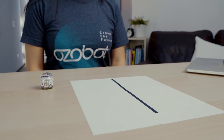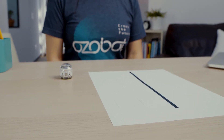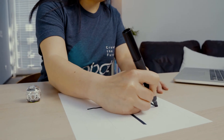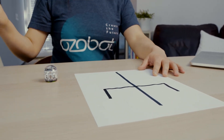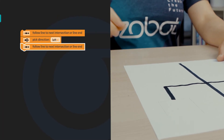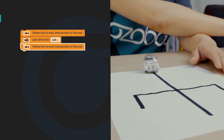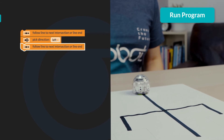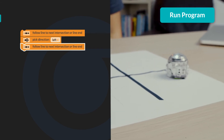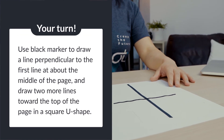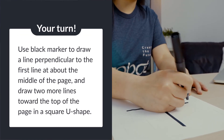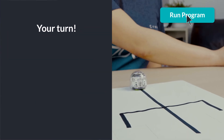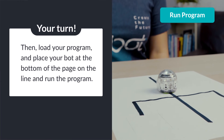Next, you will add additional lines for your bot to choose and follow. Use black marker to draw a line perpendicular to your first line at about the middle of the page. At each end of this line, draw two more lines toward the top of the page. Then place your bot at the bottom of the page on the line and run the program. The bot should follow the line to the intersection, turn left, follow that line, and stop at the end.